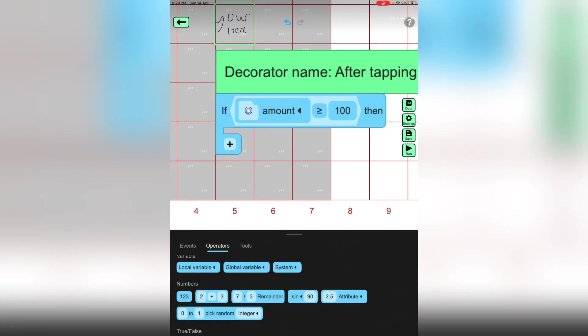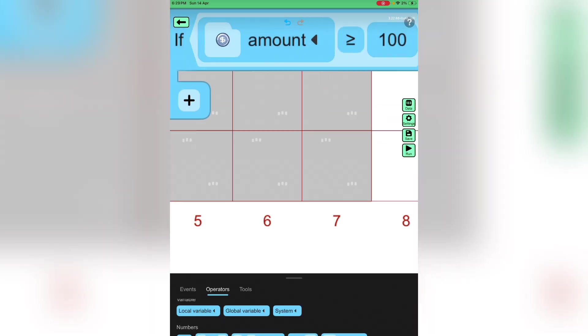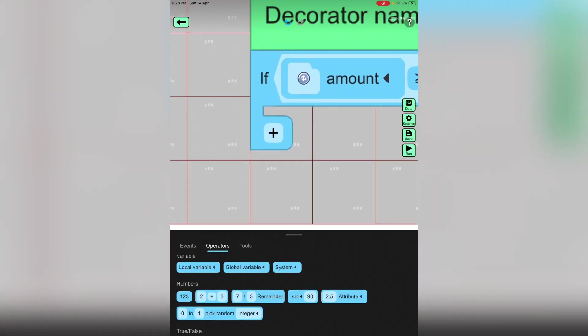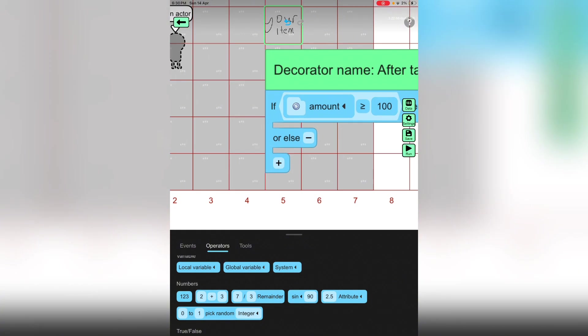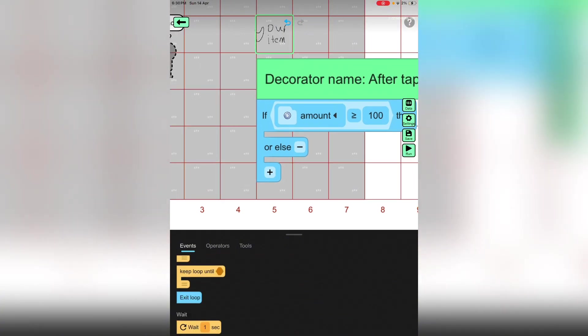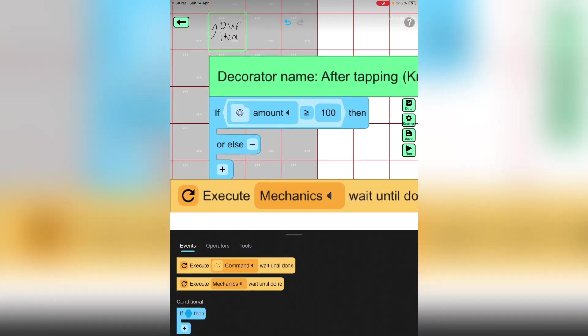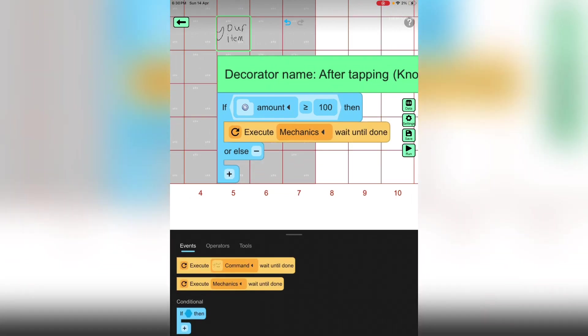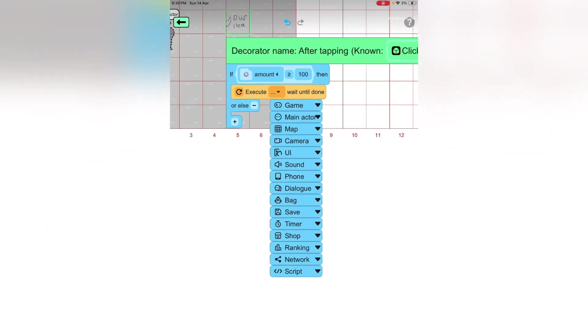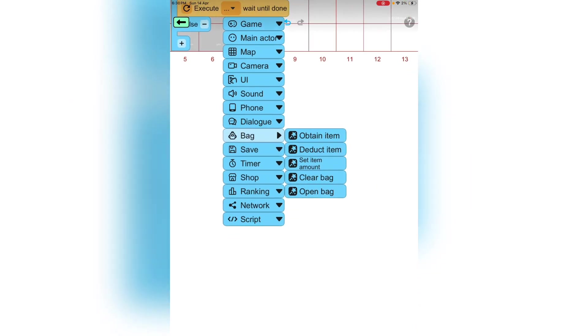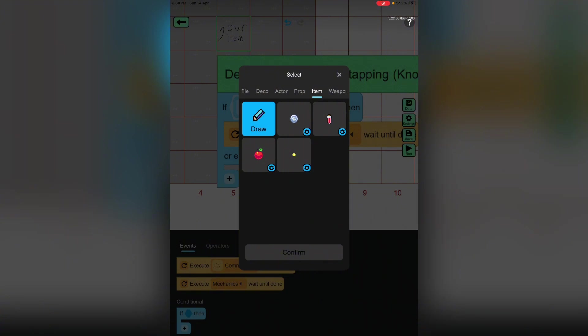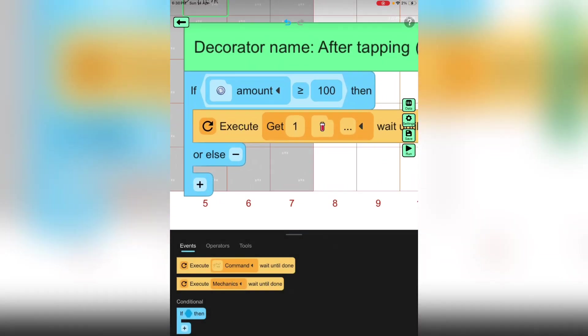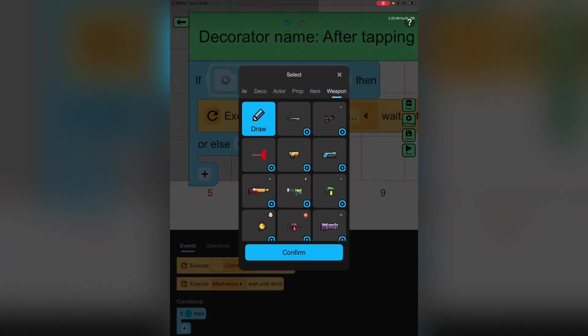Now you can push this plus button, then it will say or else. It's actually really easy, so get this then we will press back again. Obtain item - we will obtain whatever you guys picked, you will click on that.